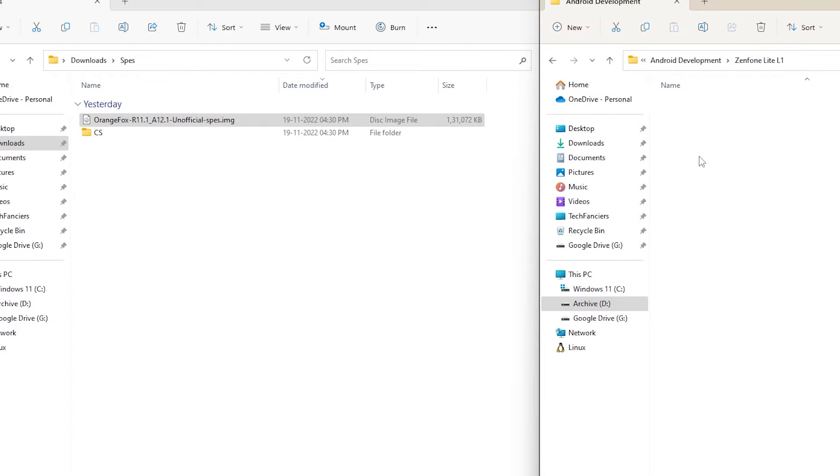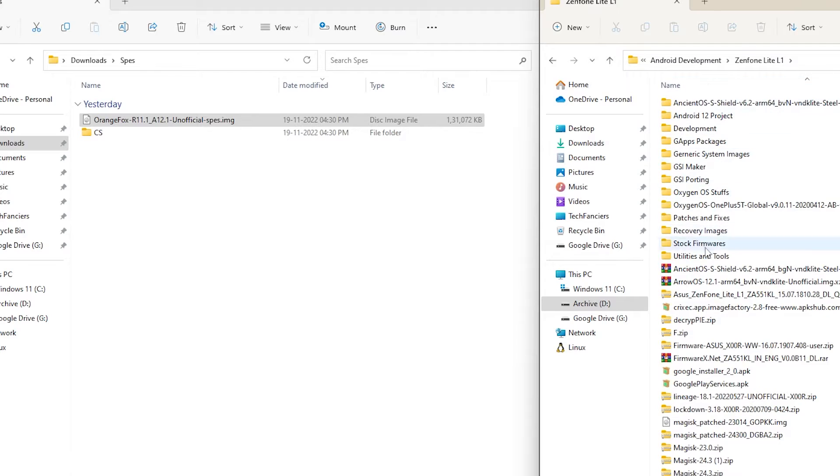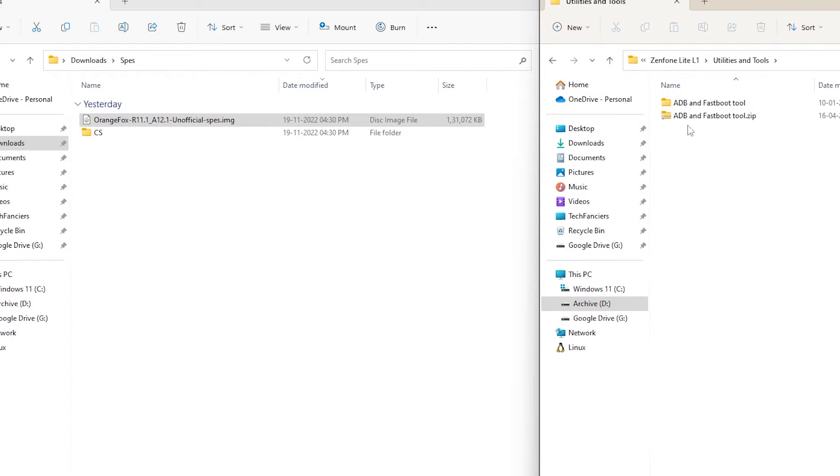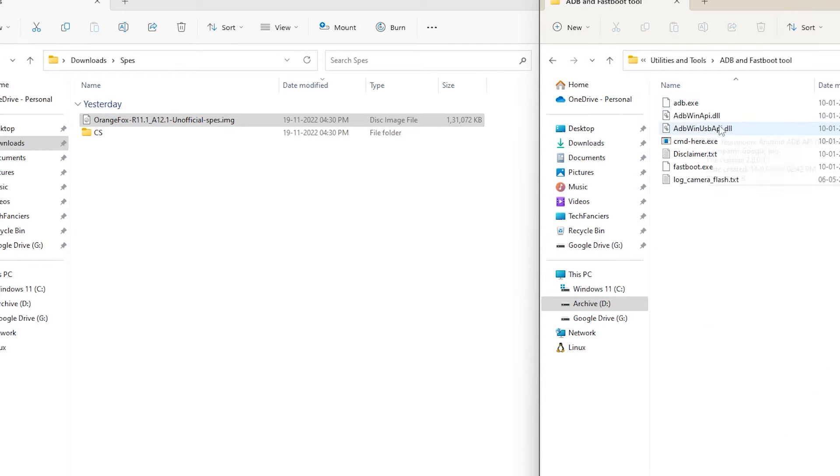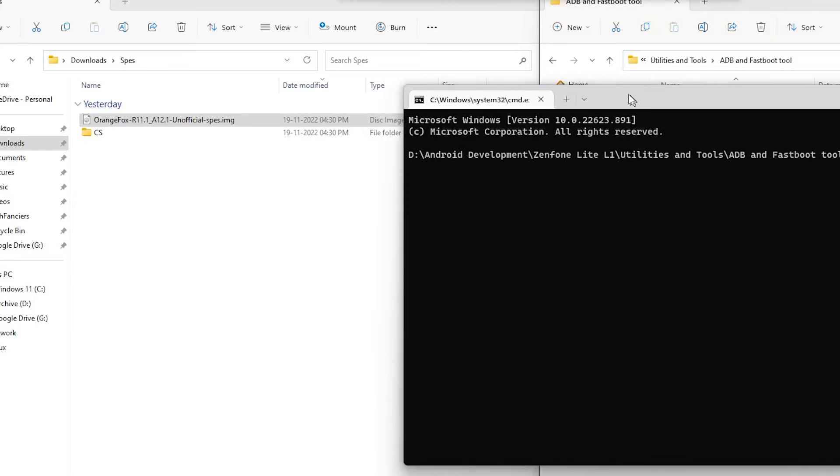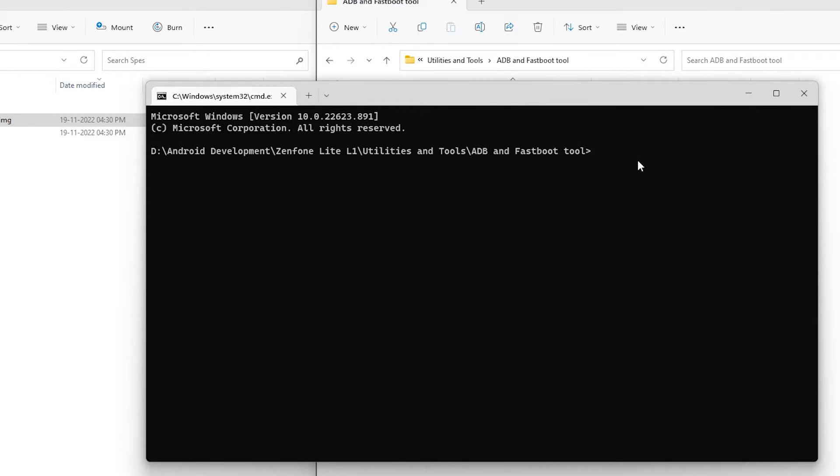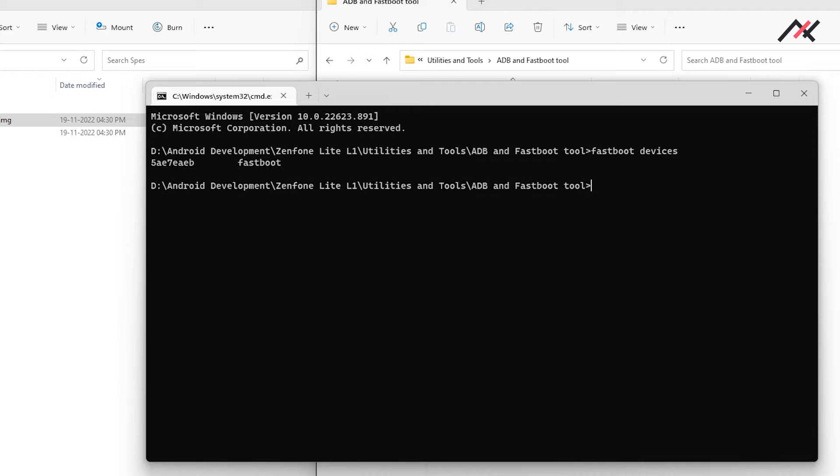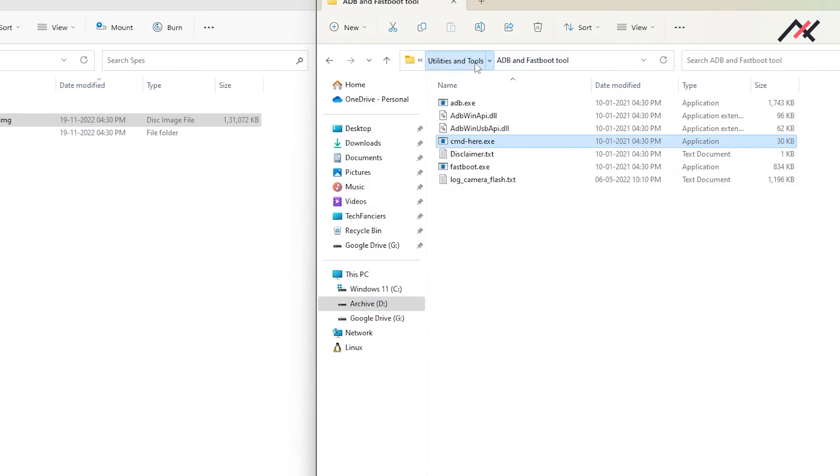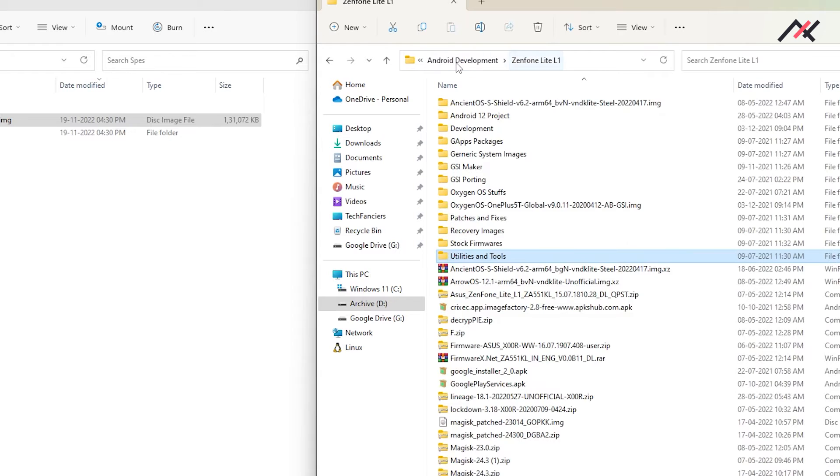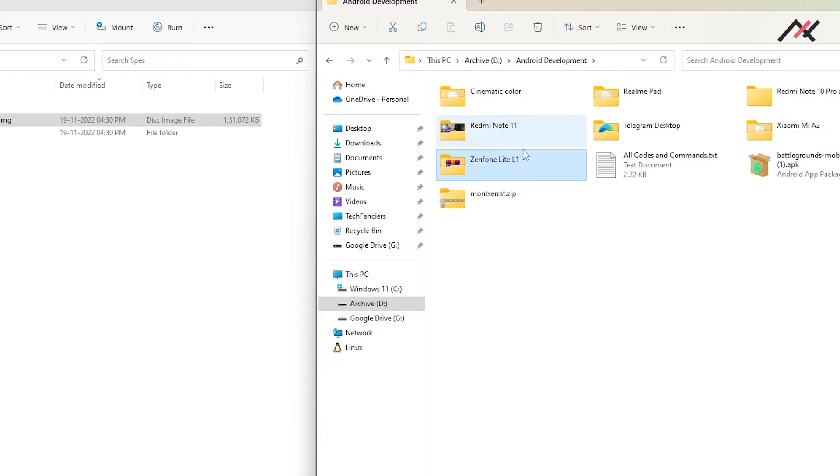Here I have the ADB Fastboot tool. I will open it, which will eventually open the ADB tool. Now I'll type fastboot devices. Currently, my Note 11 is connected.